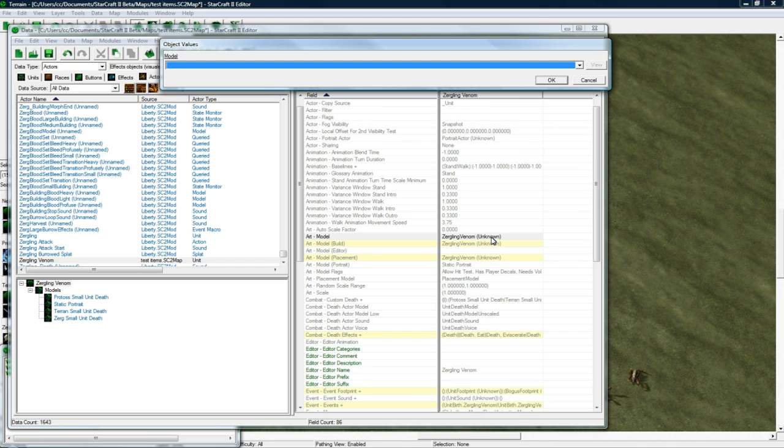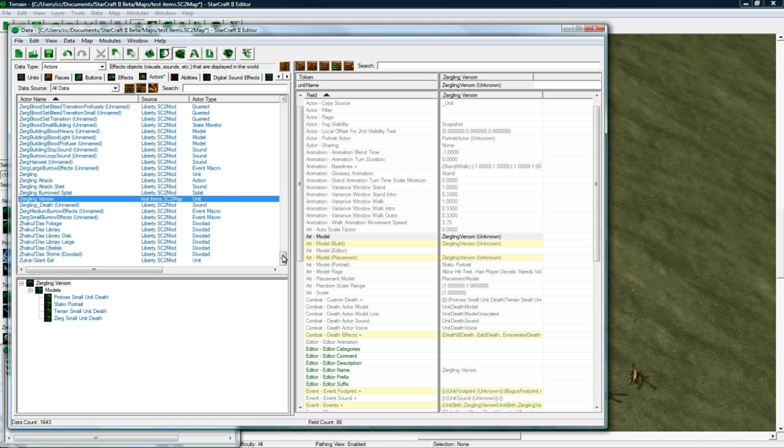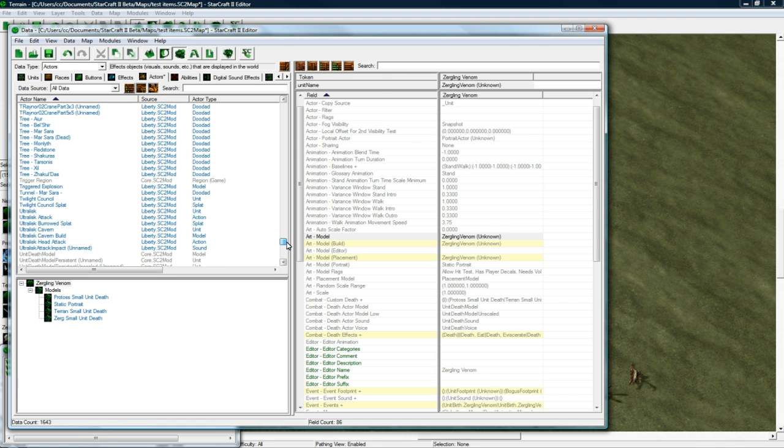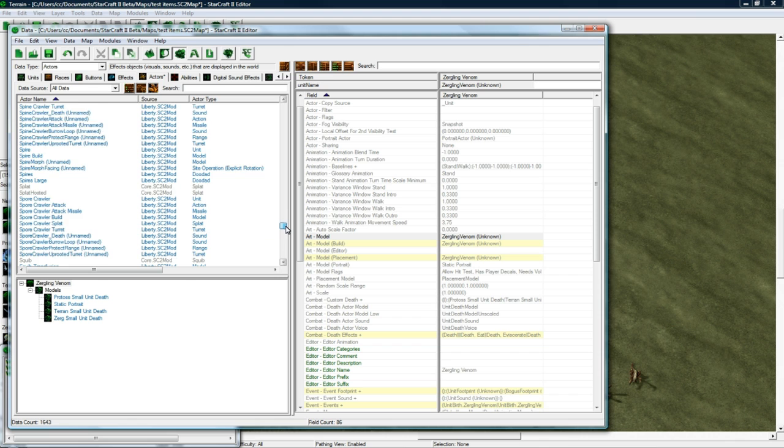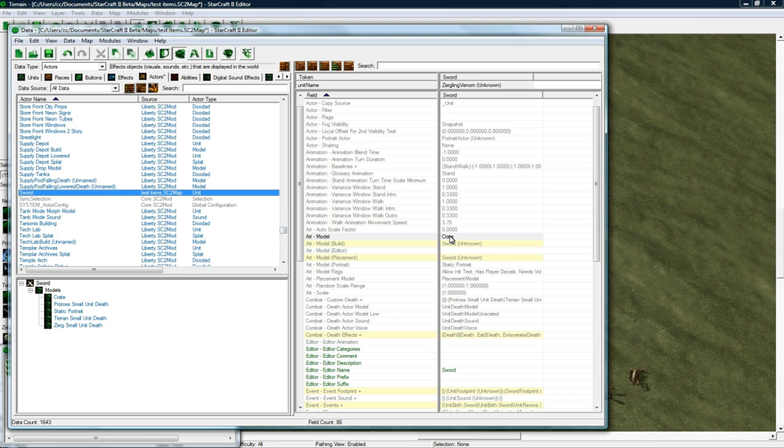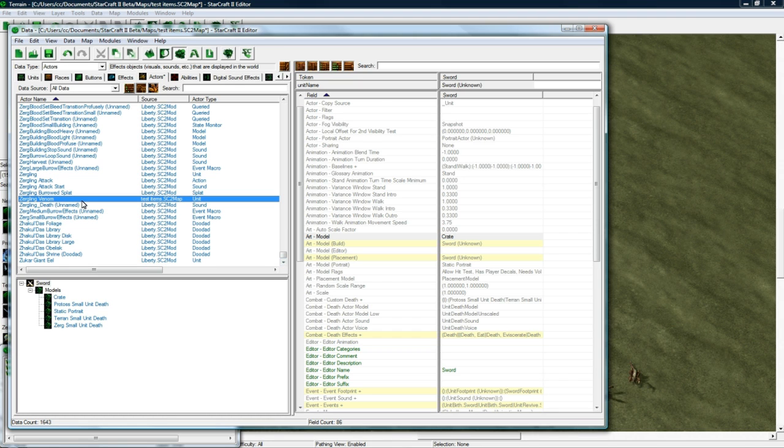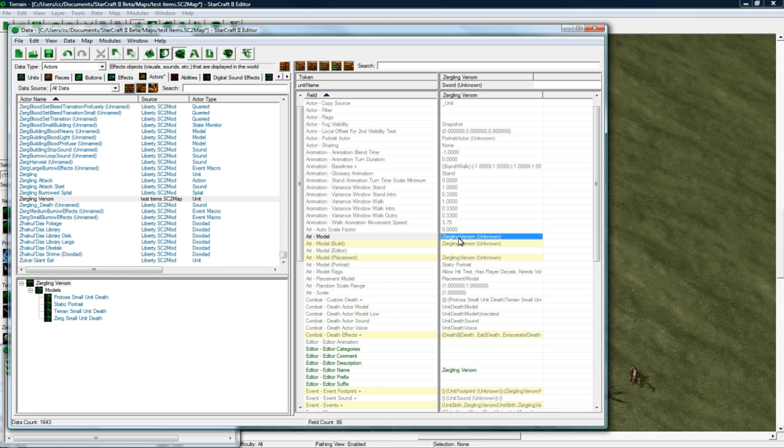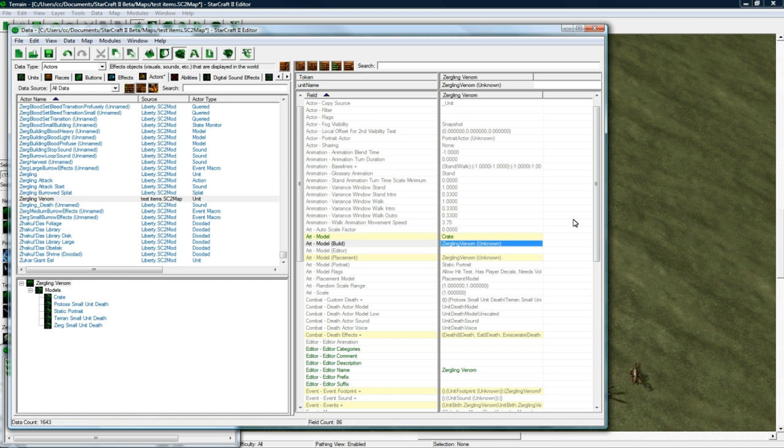Actually, instead of doing this the slow way, let's go find Sword. There it is. And I'm just going to copy-paste the model from there. That'll save us some time.